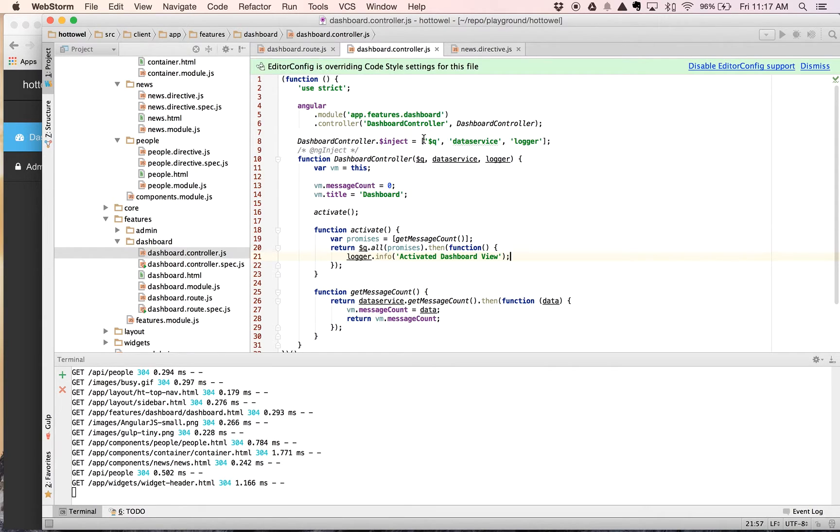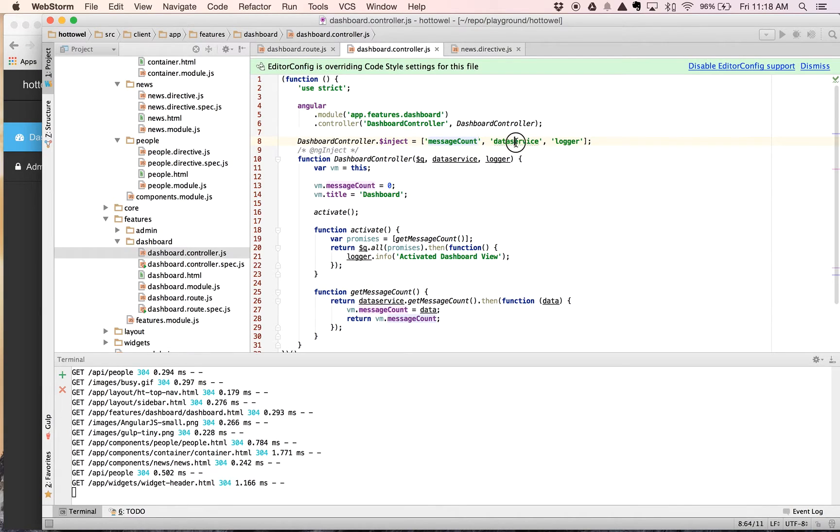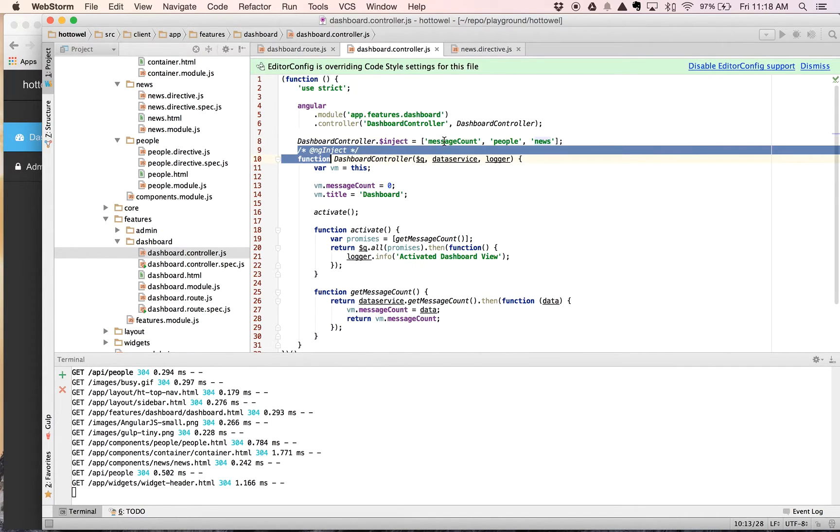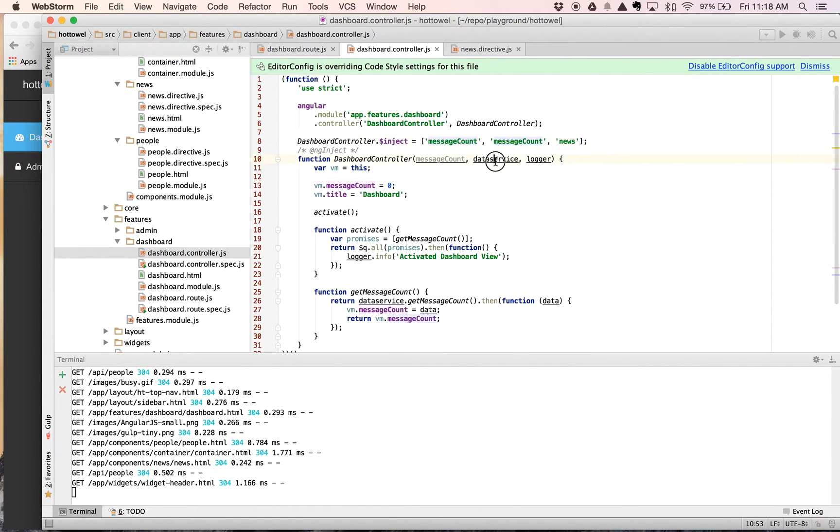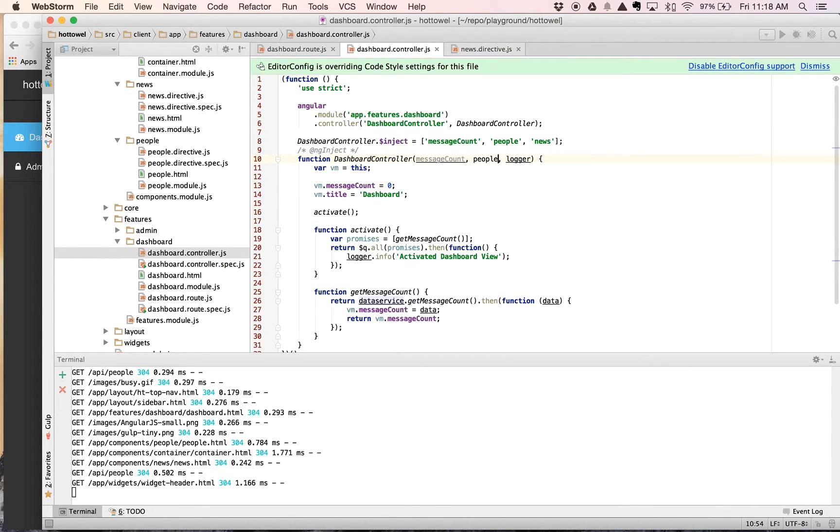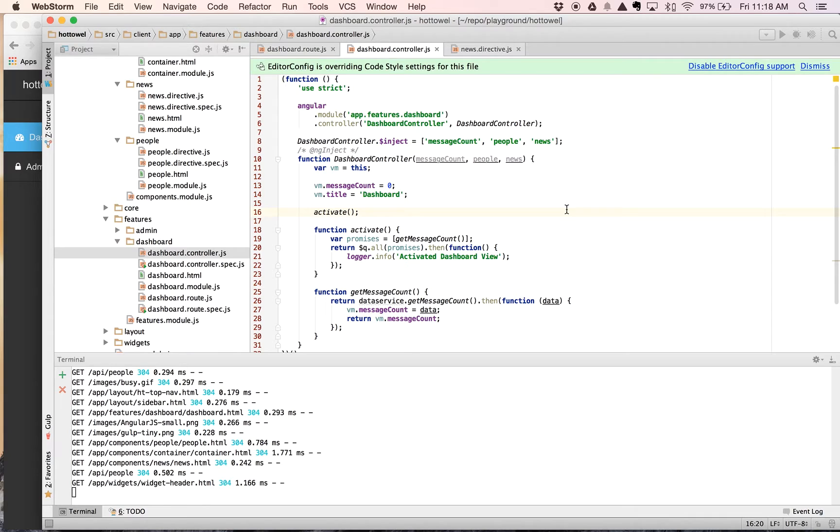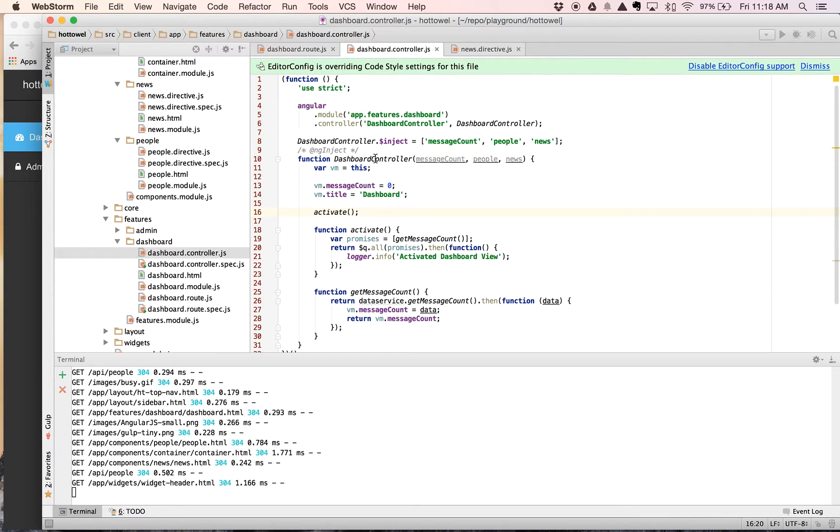What we want to do is inject into the dashboard the new pieces of data that we have resolved on our route. So we're going to have to make a couple adjustments here. We're going to change these to message count, people, news, and sometimes it's easier to type it. People and news. So now these three items are being injected directly into our dashboard controller.